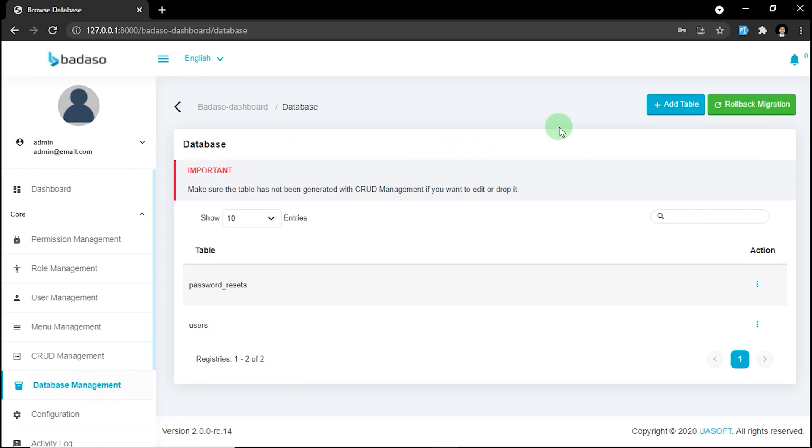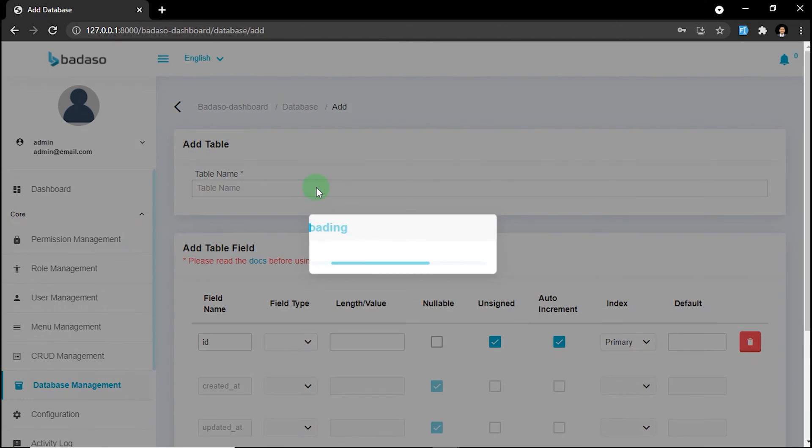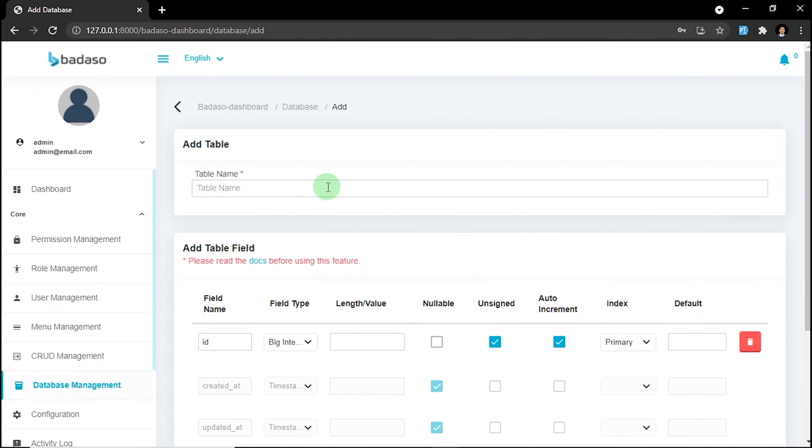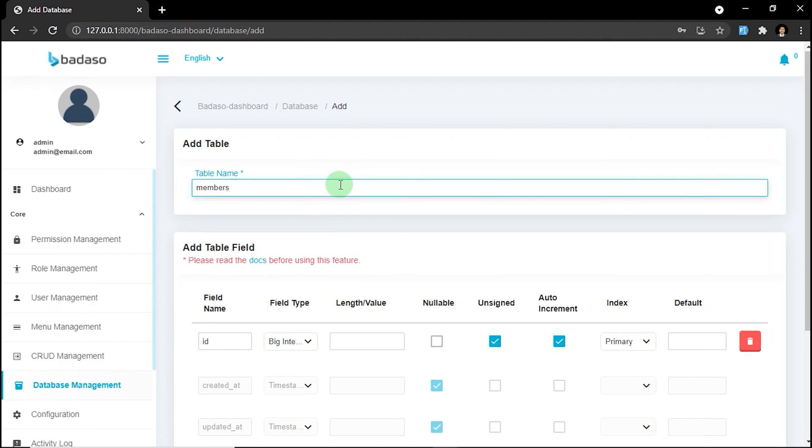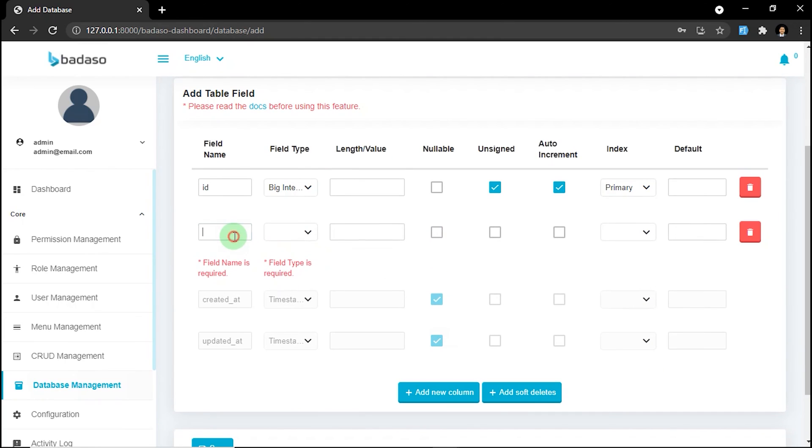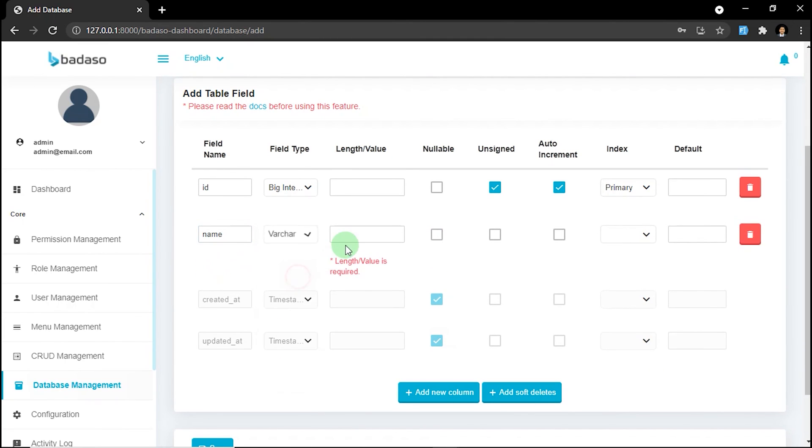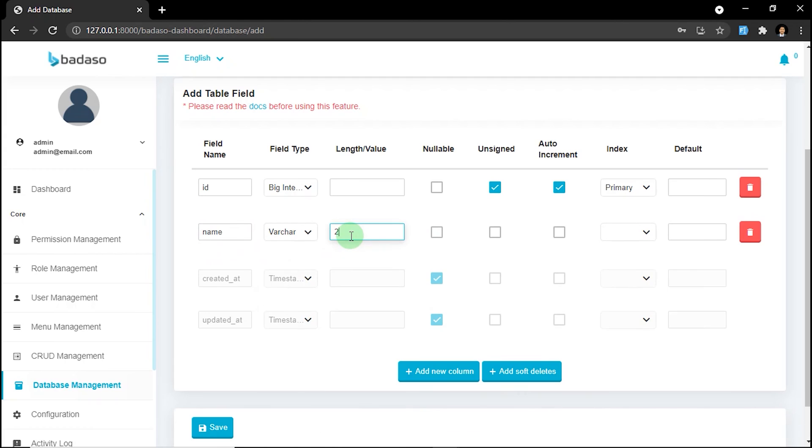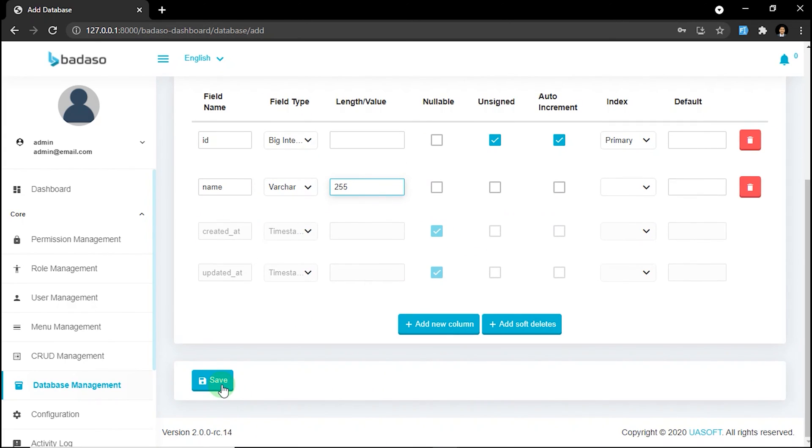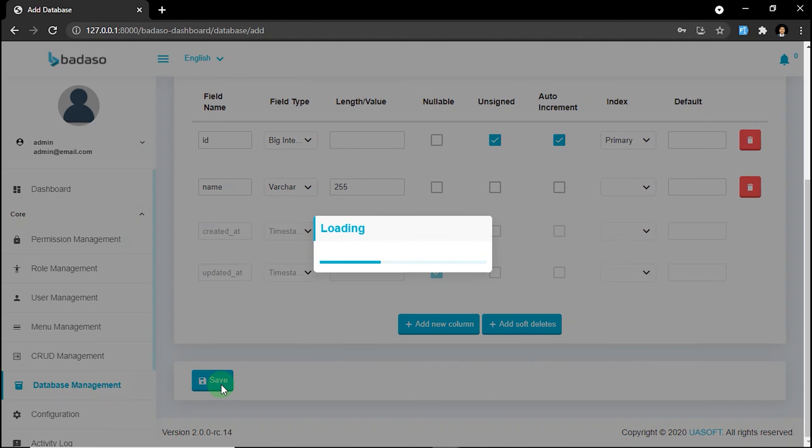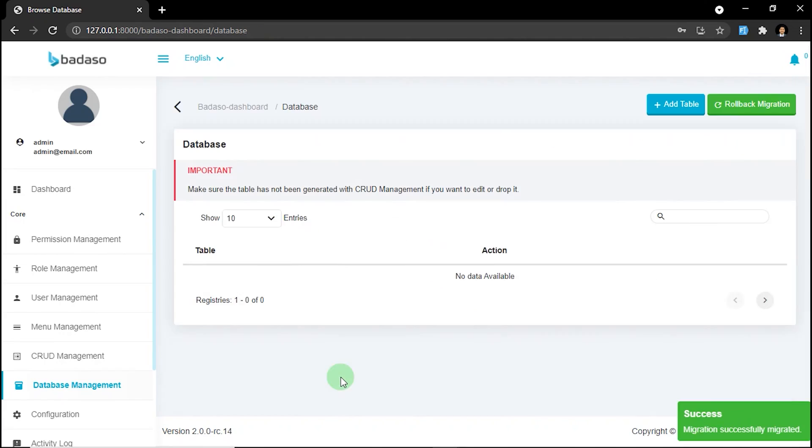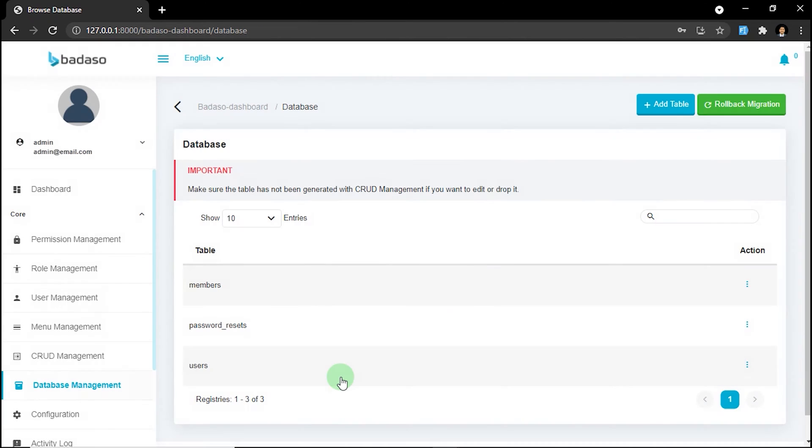We want to create a new table again. Maybe you can create members again. Fill name. Just click save.